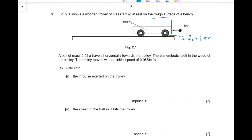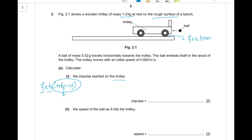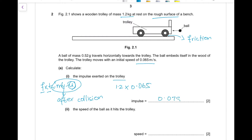The trolley then moves with an initial speed of 0.065 m/s. Calculate the impulse exerted on the trolley. Impulse equals change of momentum: mv − mu. The mass of the trolley is 1.2 kg, the final velocity after collision is 0.065 m/s, and the initial velocity was 0 because the trolley was at rest. So impulse = 1.2 × 0.065 = 0.078 N·s.